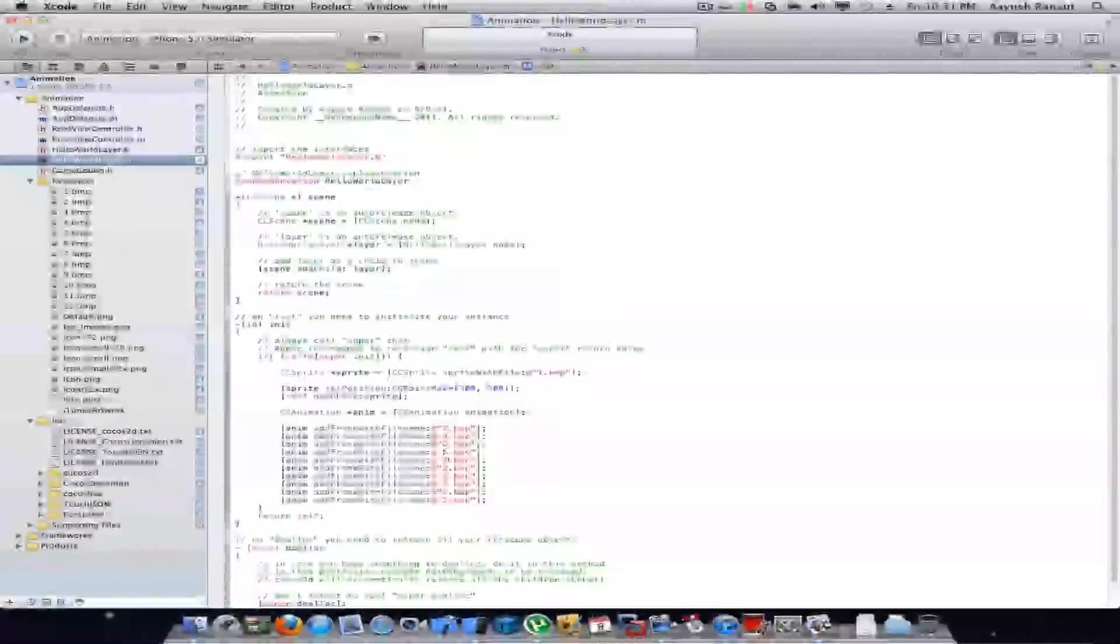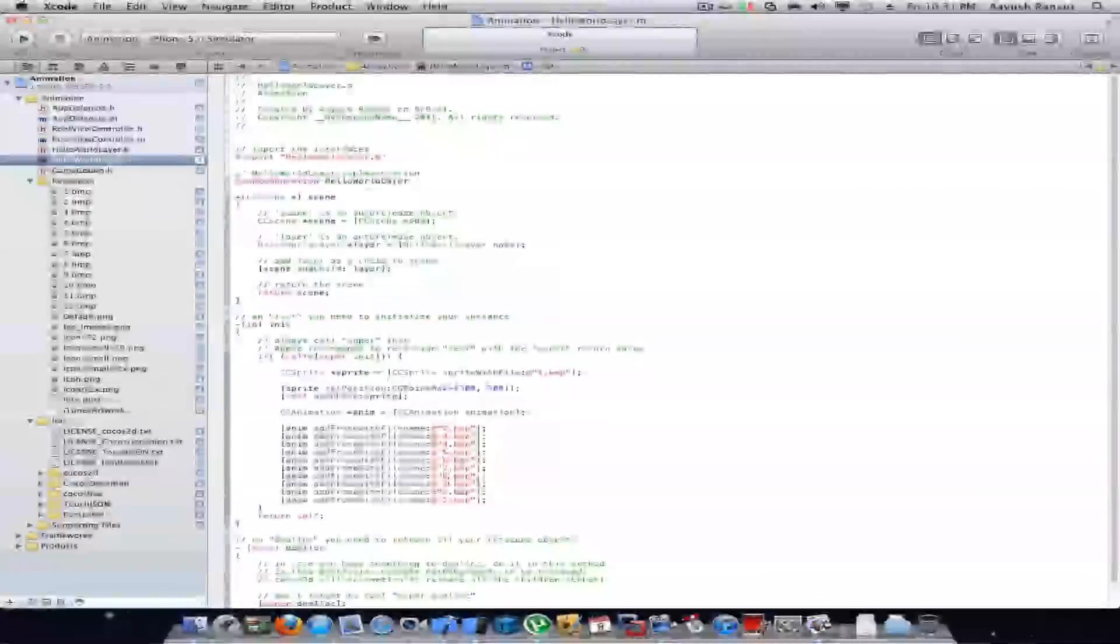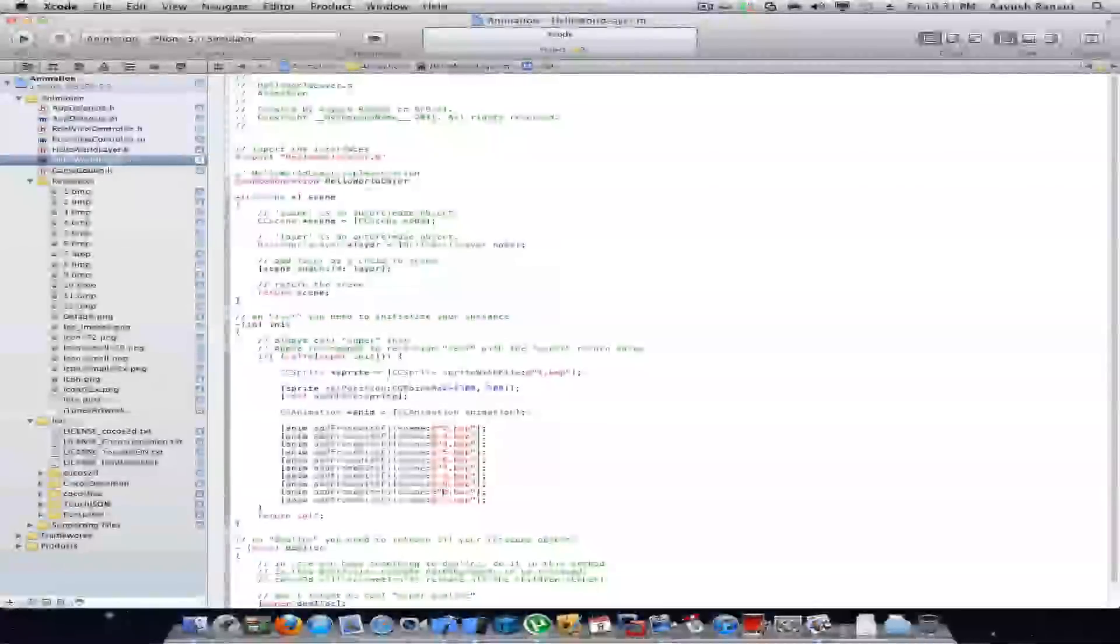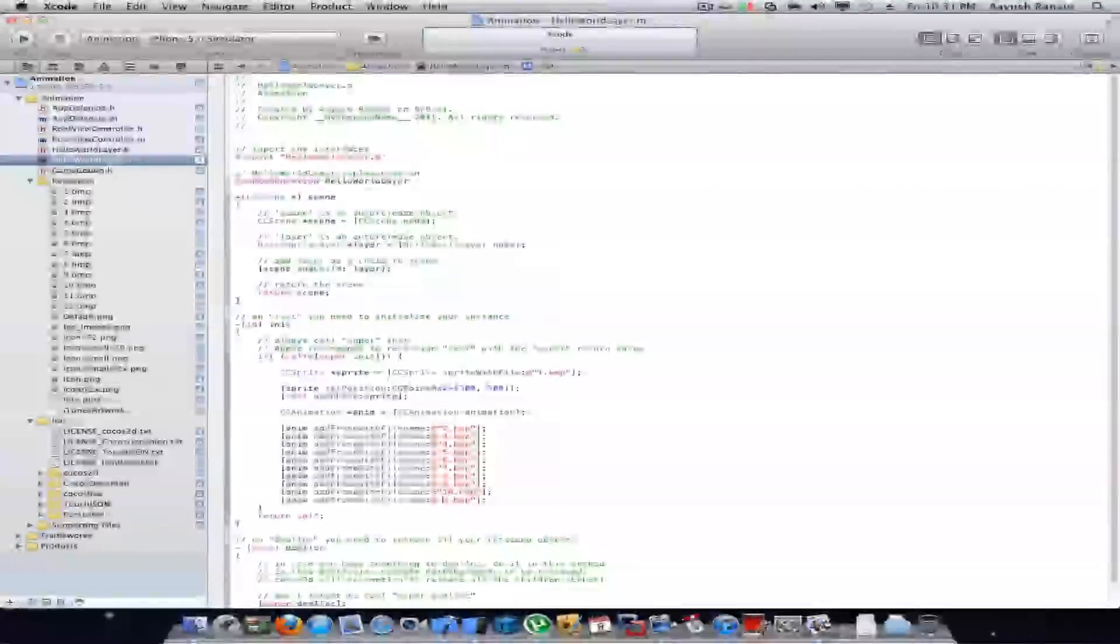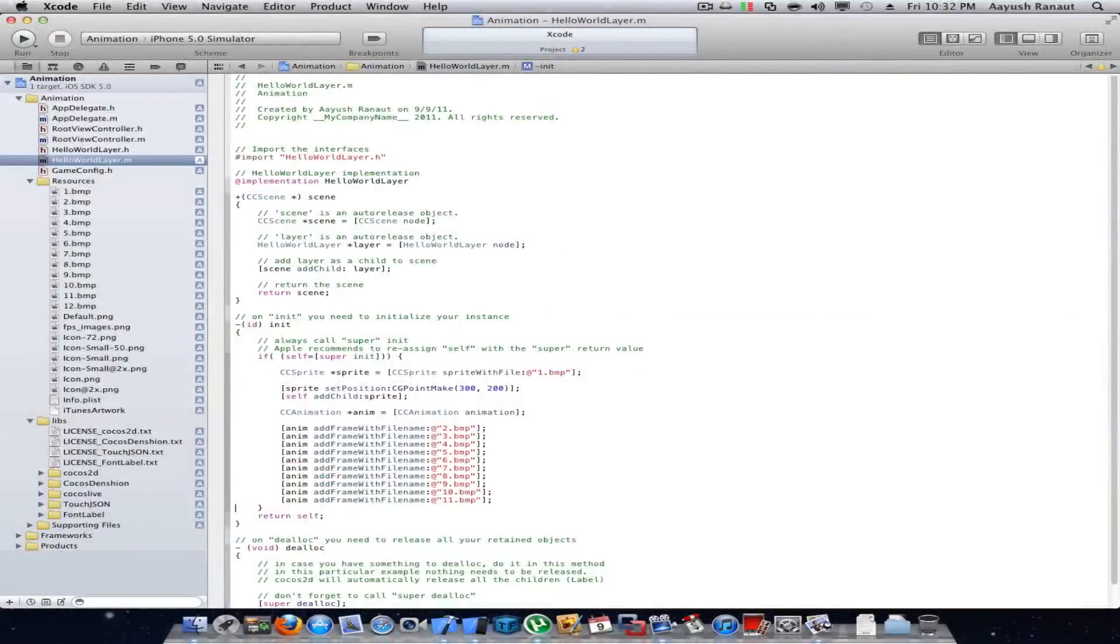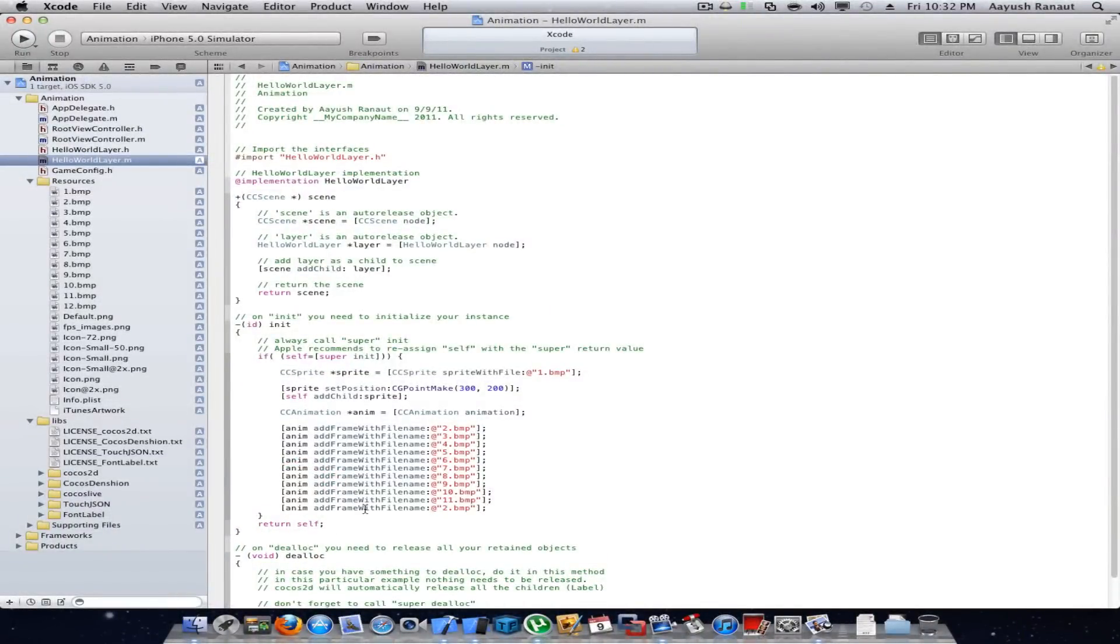Adding the remaining frames, that's 12 total.